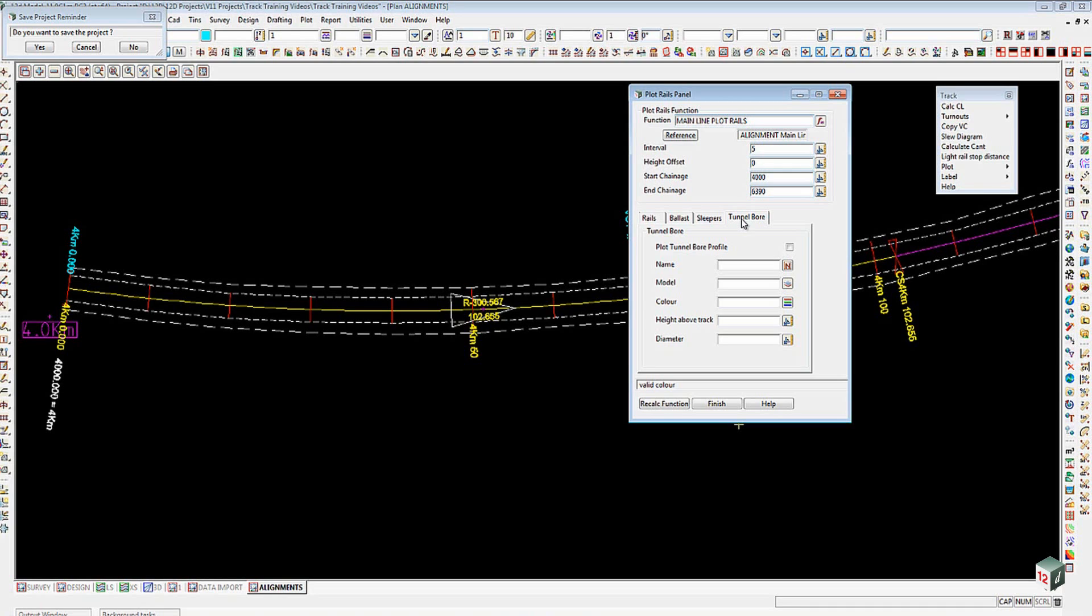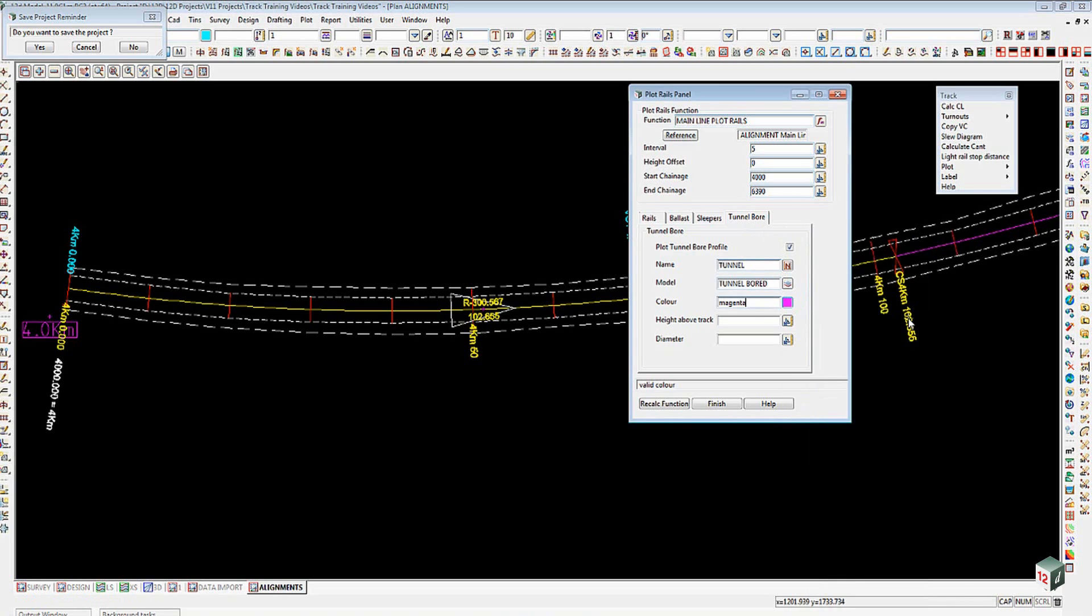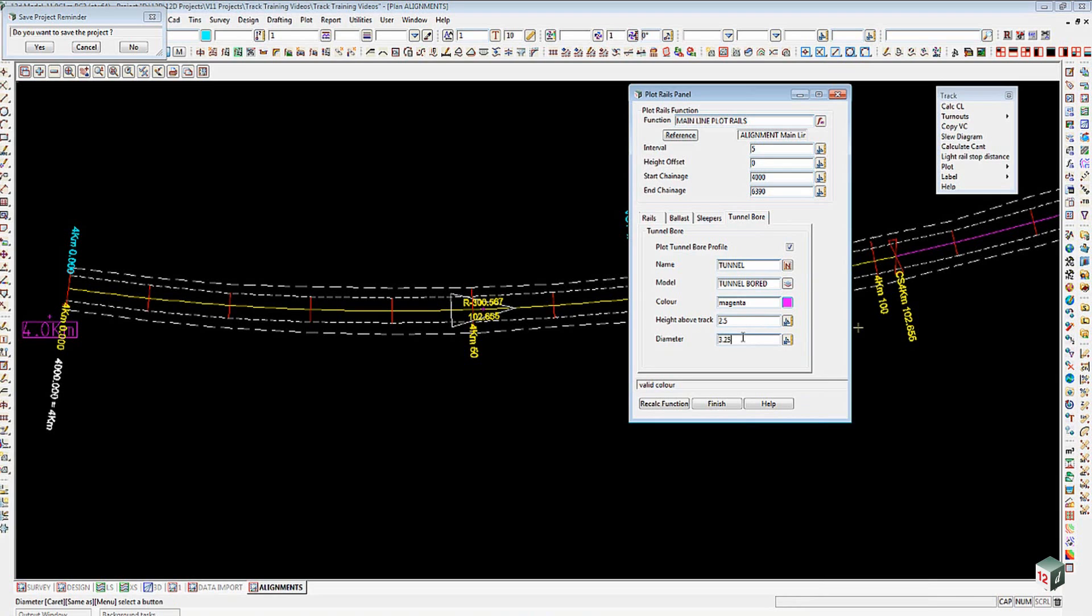If you wished to have a tunnel of any other shape than circular, then probably the tunnel and structure tools from design tunnel structures would be used instead. I will go in and just put it in so we can see what it does. I'll tick it on, I'll give it a name, I'll call it Tunnel, I'll put into a model of Tunnel Board, give it a color, I'll choose something like magenta for it. The height above track, that's the offset vertically for the center, so I'm going to go 2.5 meters there, and the diameter I'll put in will be 3.25.